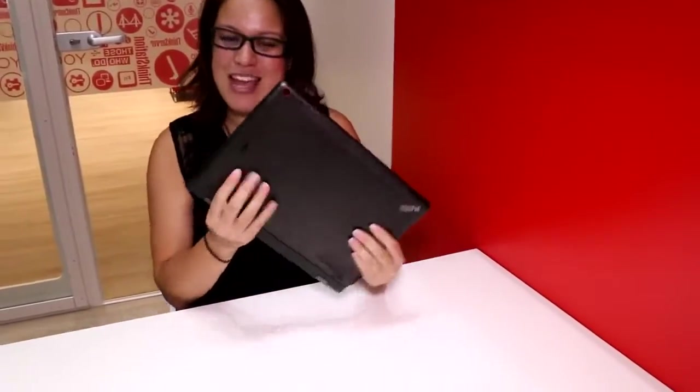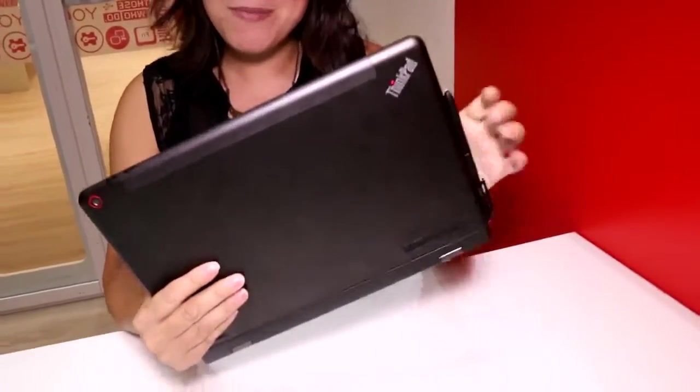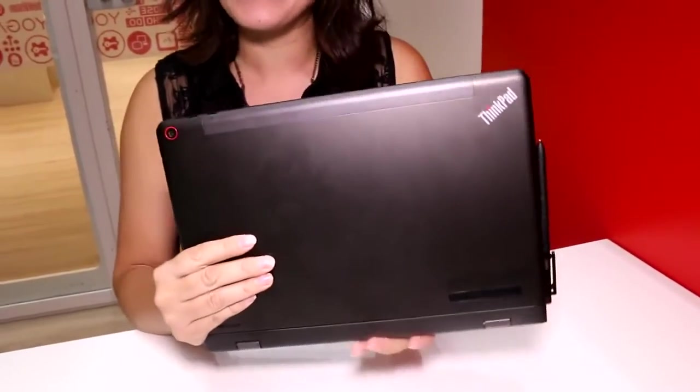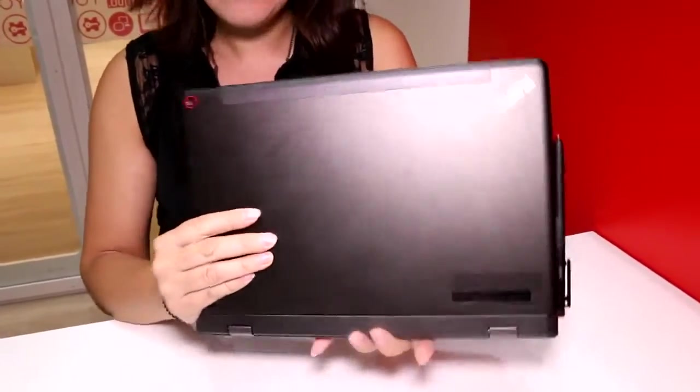Nicole Scott here from Mobile Geeks, here at IFA 2014. This video is powered by ASUS and Mercedes-Benz. Today I'm going to be taking a look at the Lenovo Helix 2. If you are a fan of mobile computing and productivity, this is definitely a device to check out.